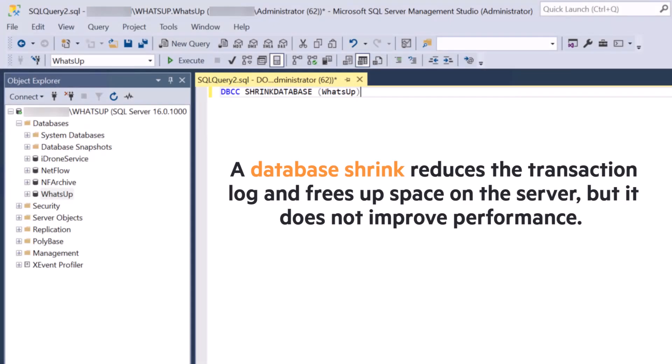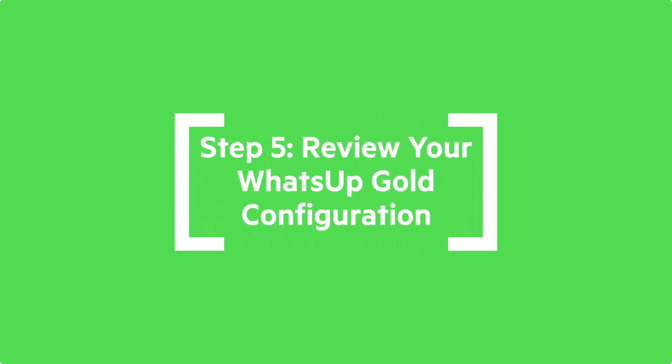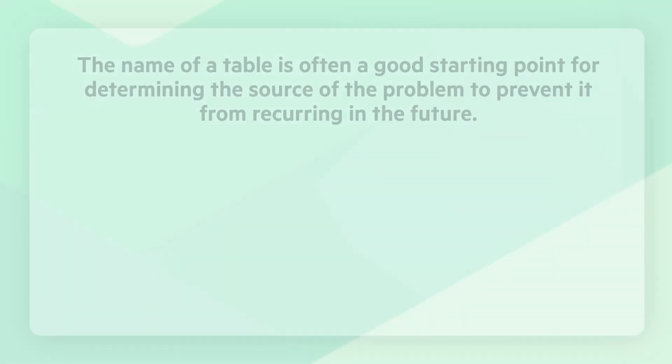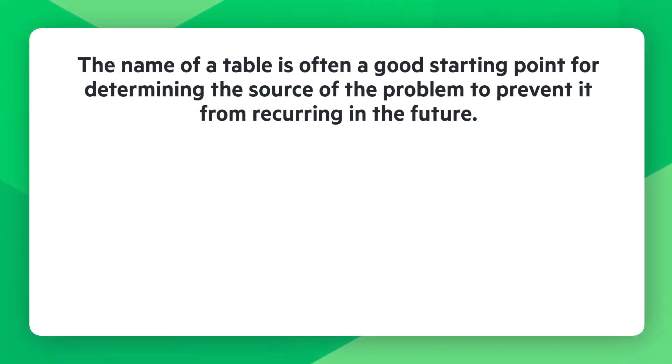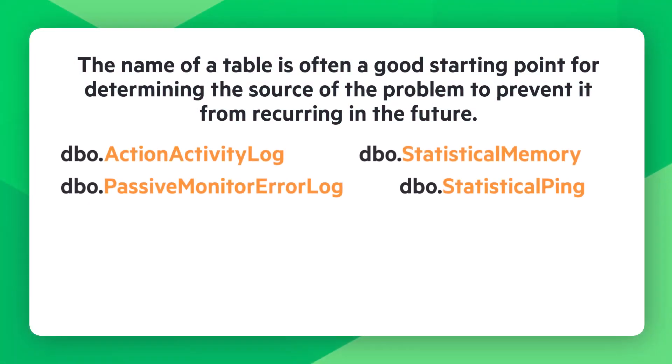Step 5 is to review your WhatsApp Gold configuration to help prevent the database from growing again. As a tip, the name of a table is often a good starting point for determining the source of the problem to prevent it from recurring in the future.